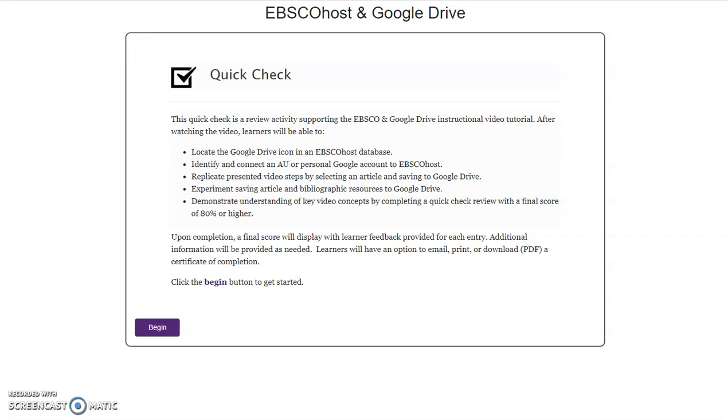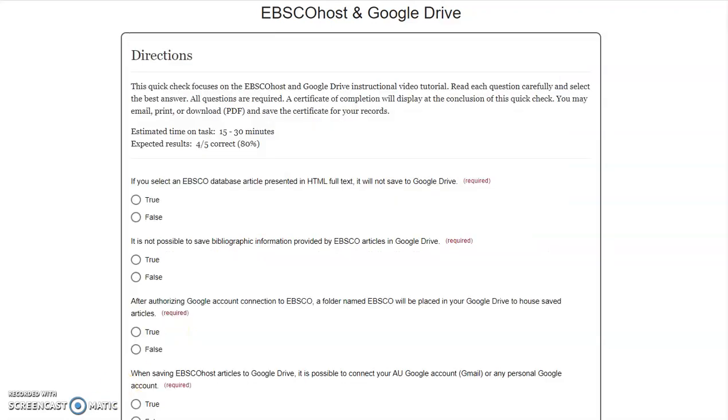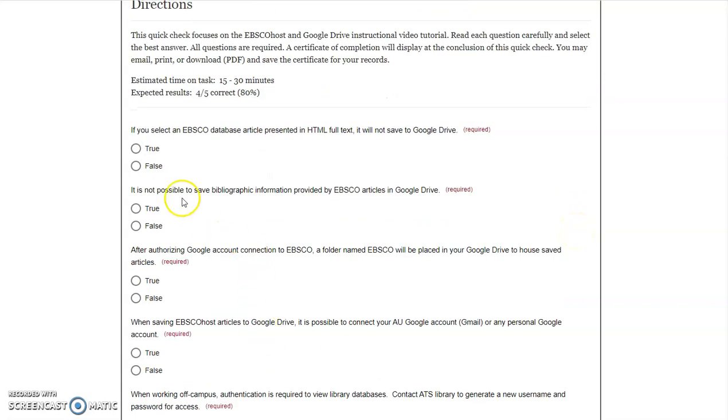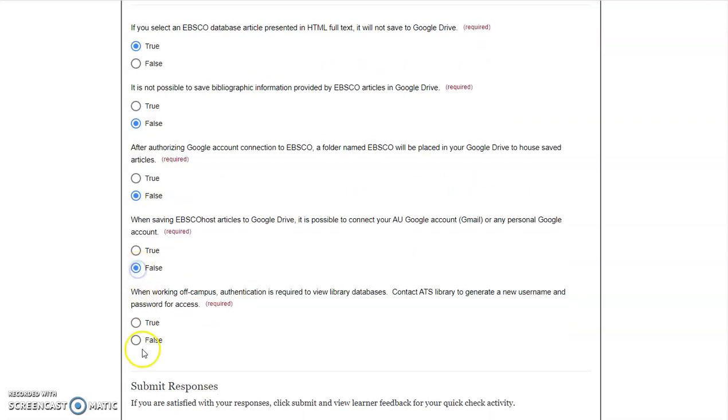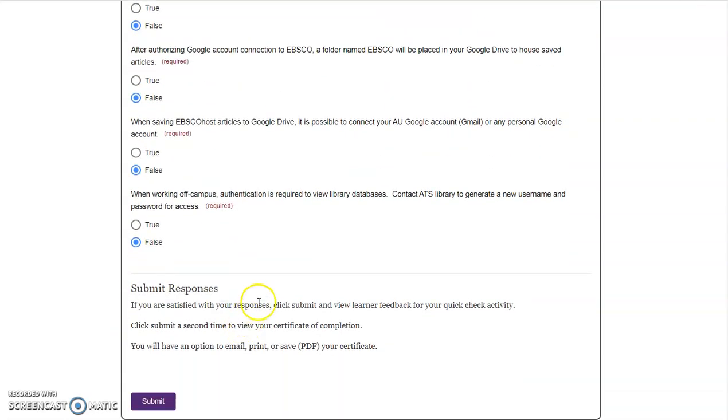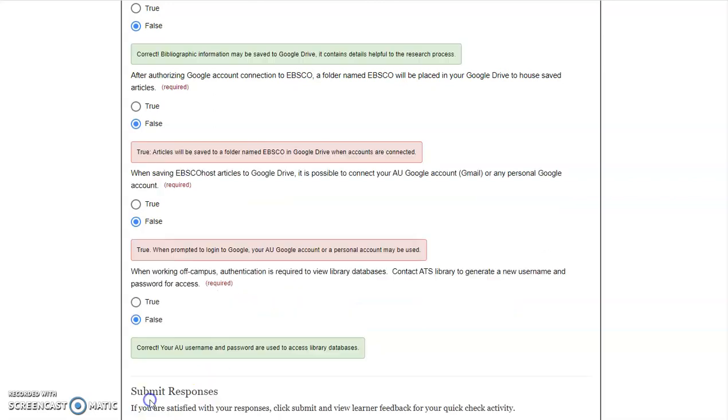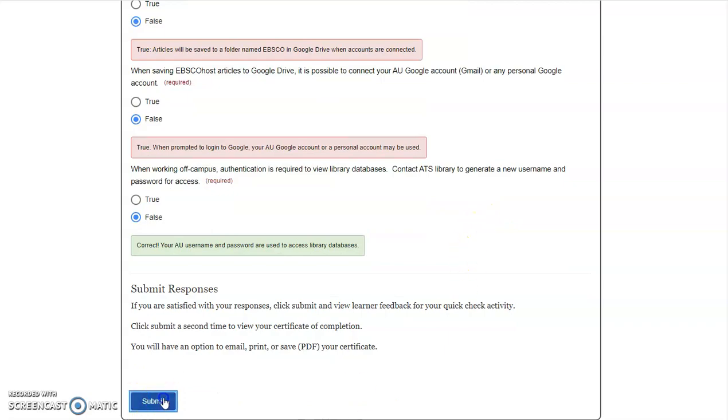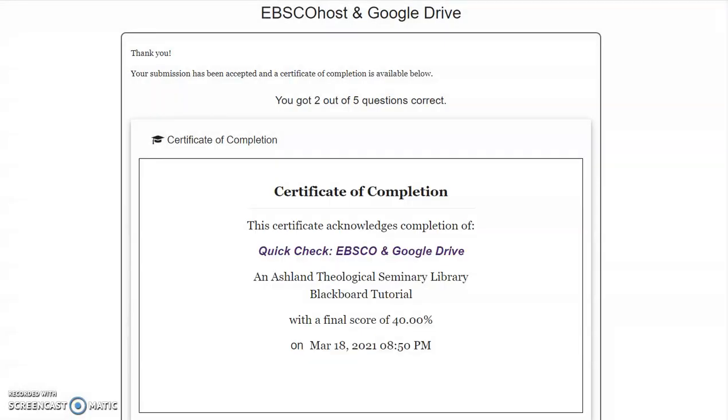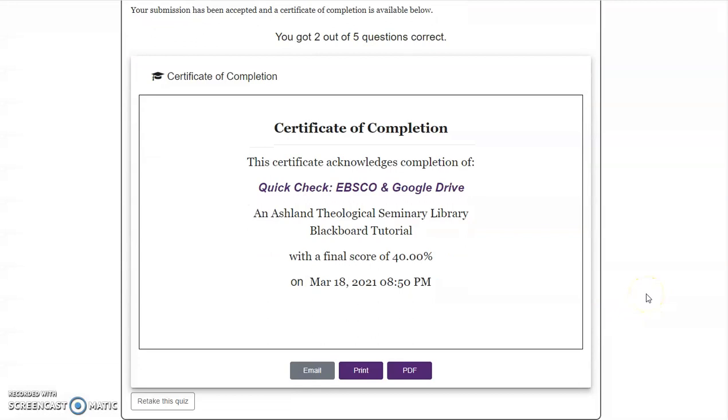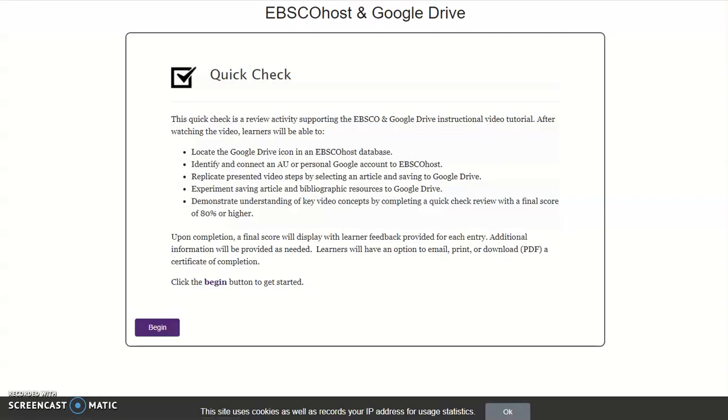This second quiz, EBSCOhost and Google Drive, is part of the ATS Library Blackboard site. It has a customized page header, as well as its own selected page fonts and colors. Select Begin to continue. As with the IRC quiz, there are directions, a series of true-false questions, submission response directions, a review of the answers, a score, and certificate of completion for users. It's also possible to retake the quiz.